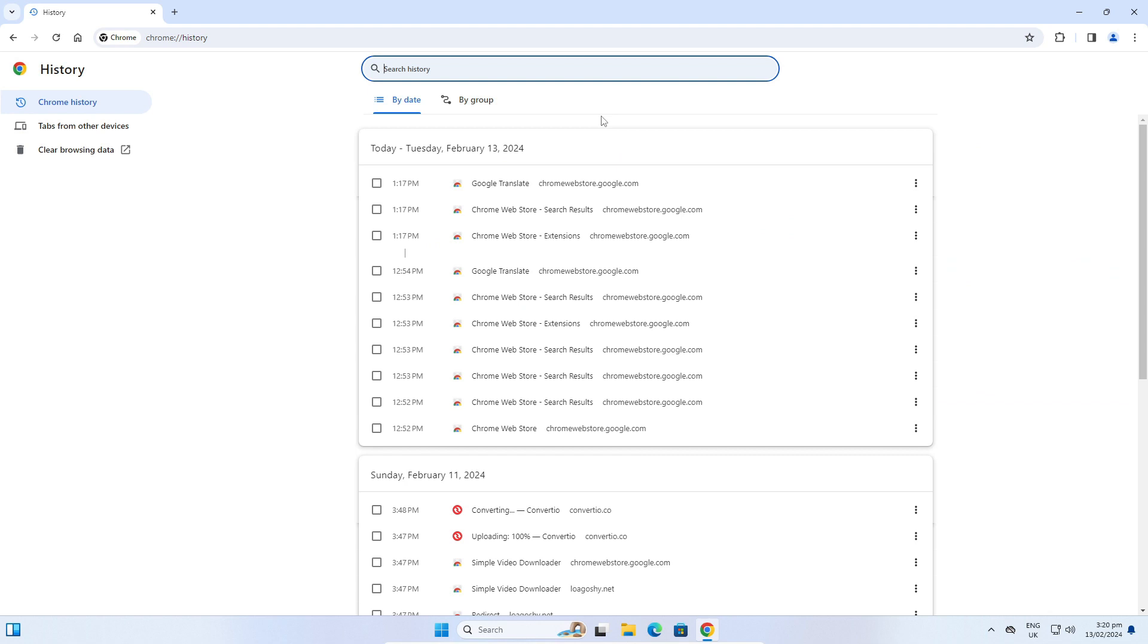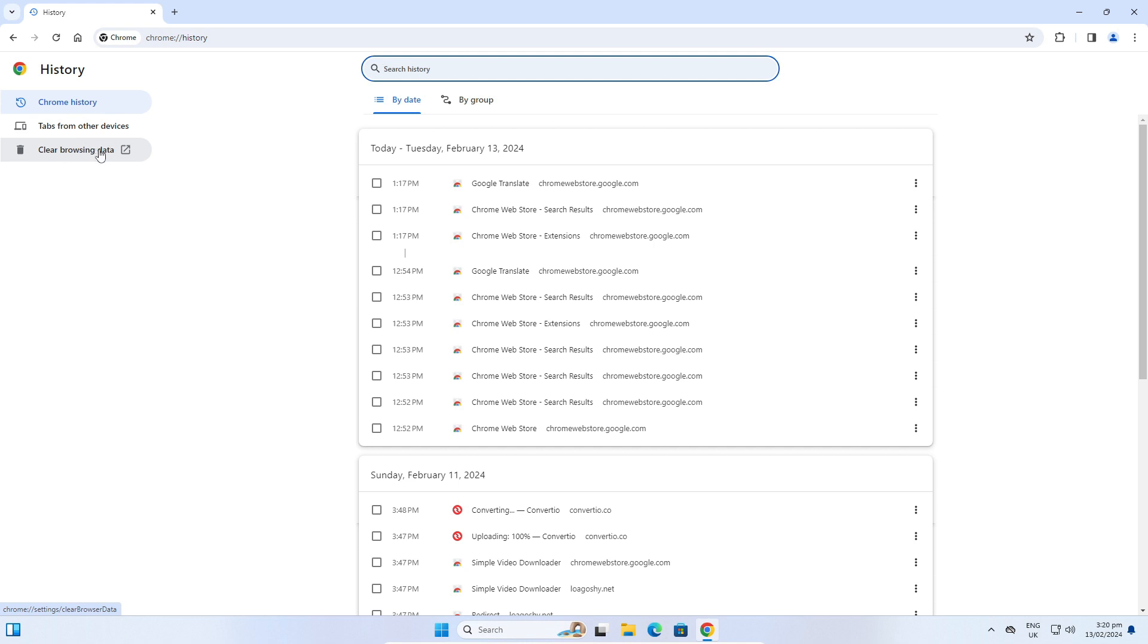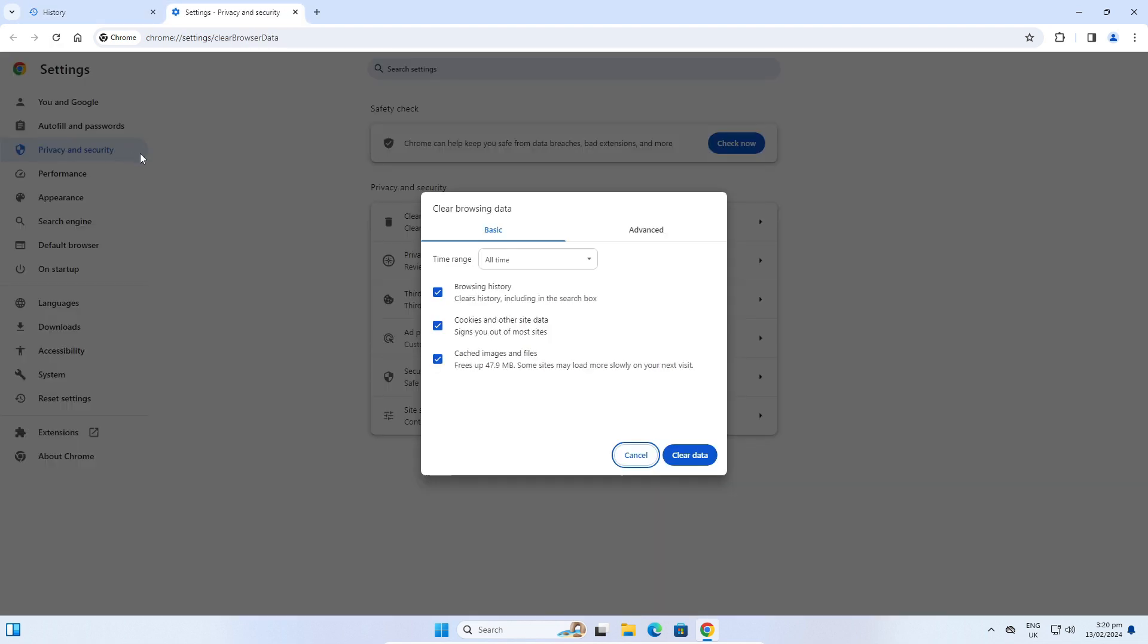Now here is all your browsing history. To clear this list, click on Clear Browsing Data here on the left side of the screen. Click on it and now a new pop-up window is opened.